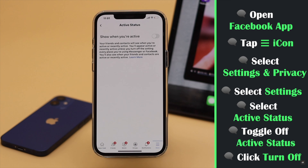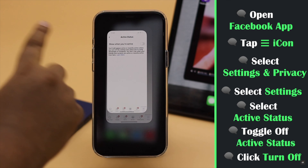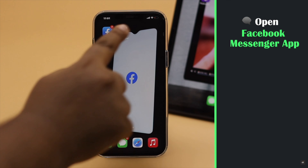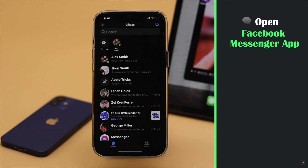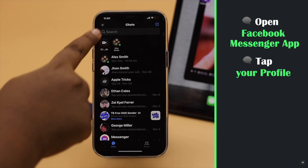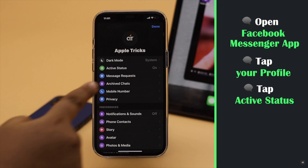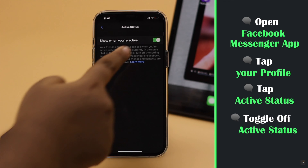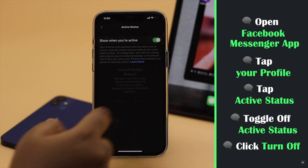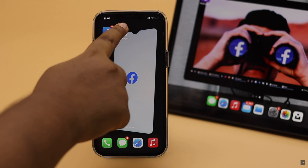Your work is not done yet. Now open the Facebook Messenger app. Tap on your profile. Tap Active Status. Toggle it off and your online status will be hidden.